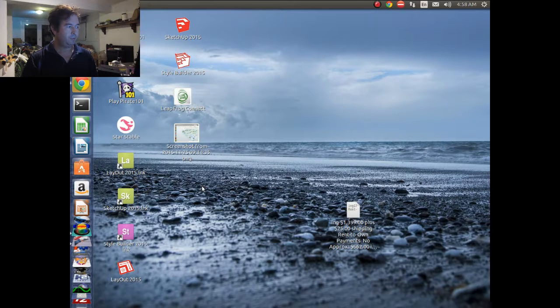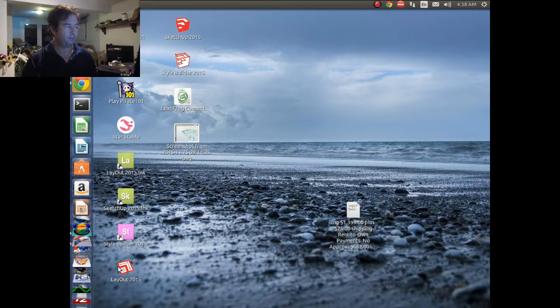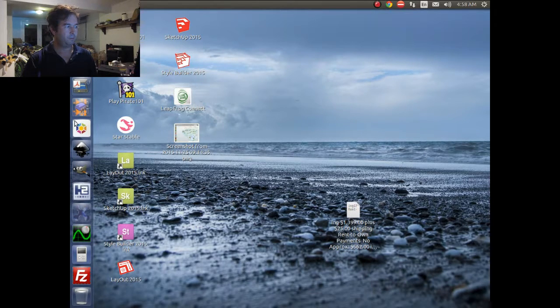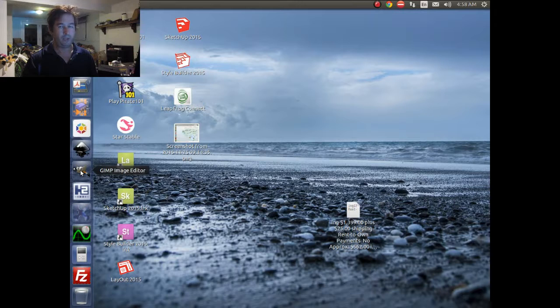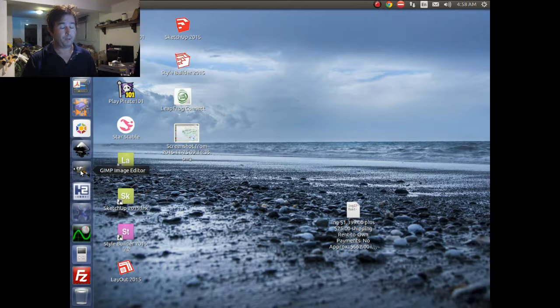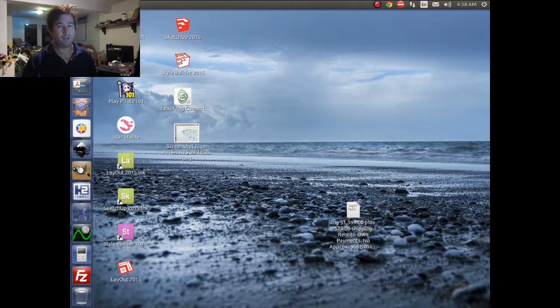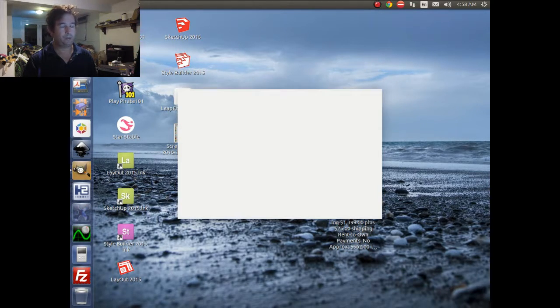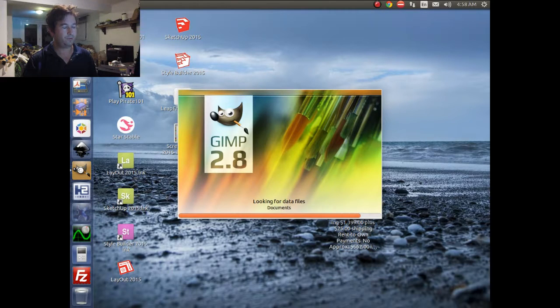Now, what we're going to do is we're going to load up GIMP first. Actually, I had problems with this, and I started looking on the internet, and there's a lot of people that have problems, and there's a lot of different solutions out there.